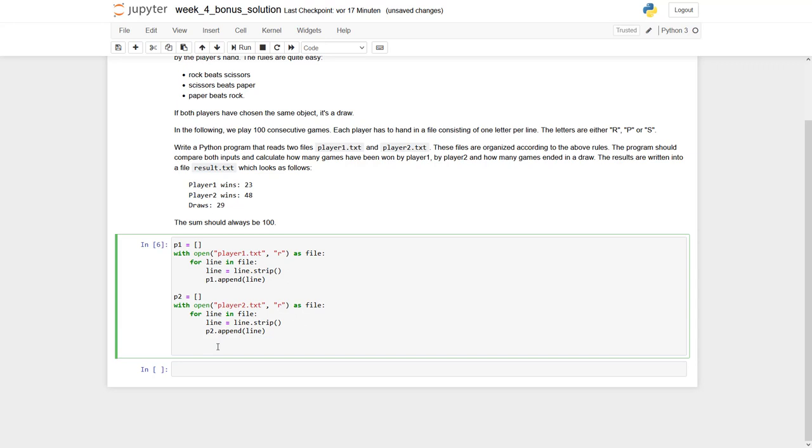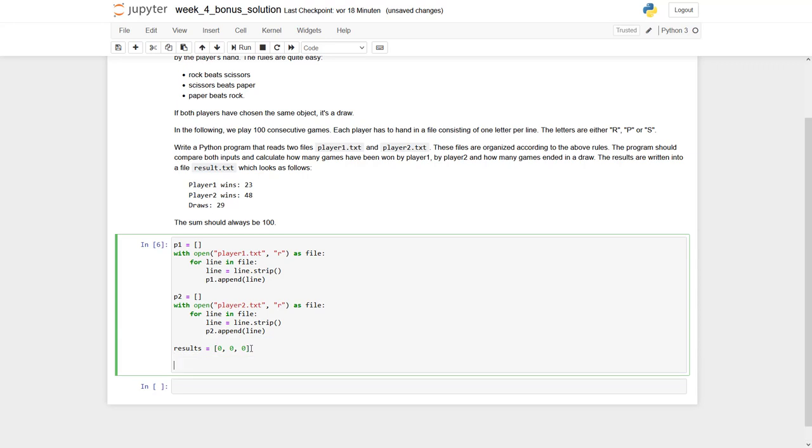To store the results, we first create a list consisting of three entries: the number of wins for player 1, the number of wins for player 2, and finally at index 2, the number of draws. Let's go through the list: for i in range 100, we would like to have 100 games.